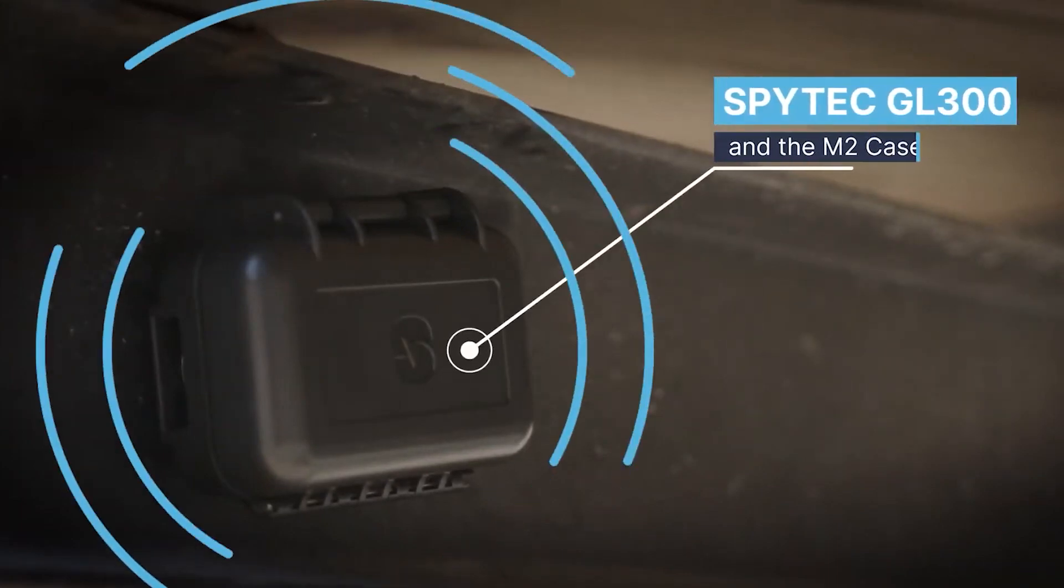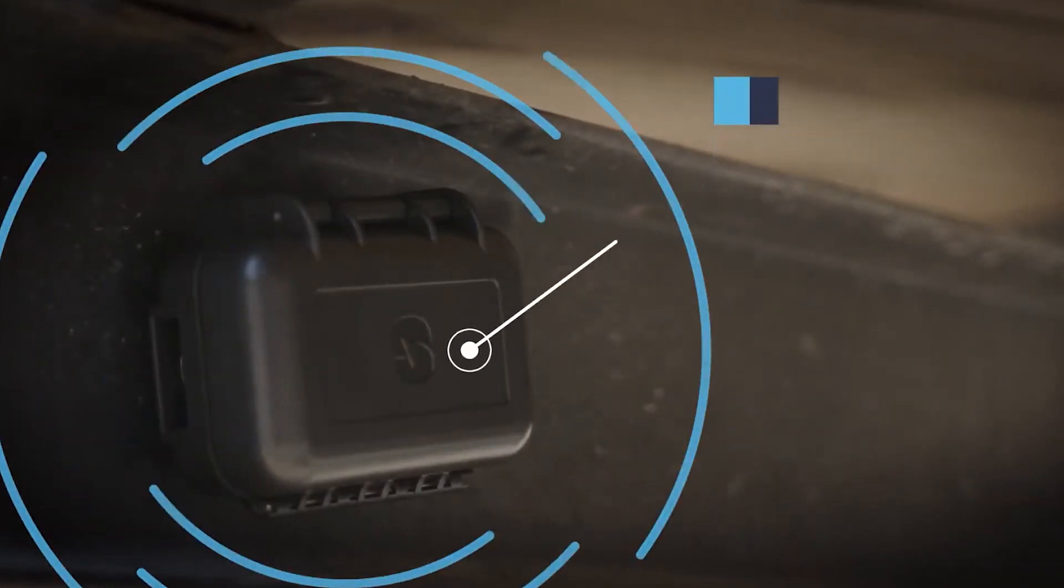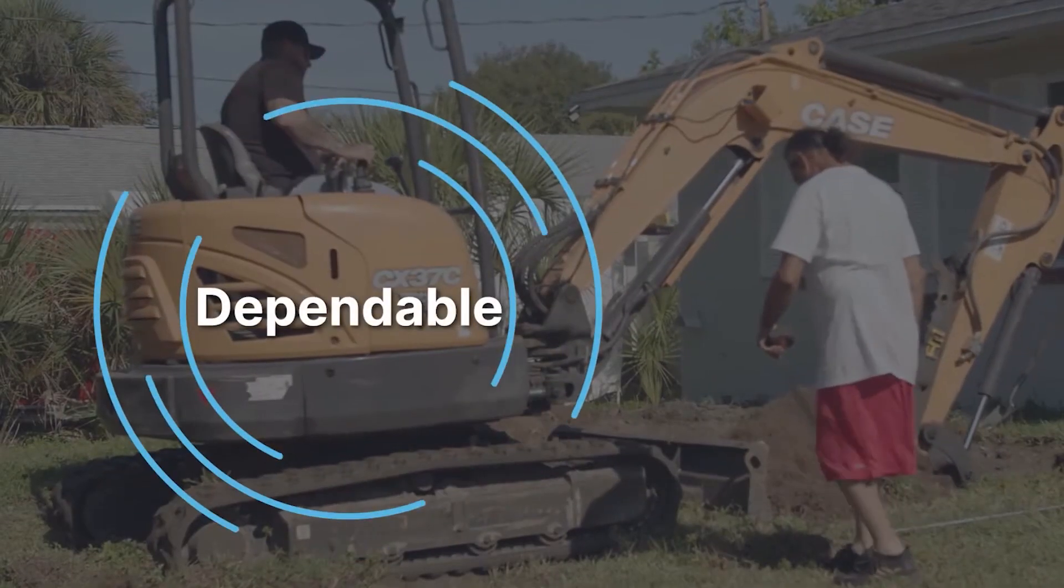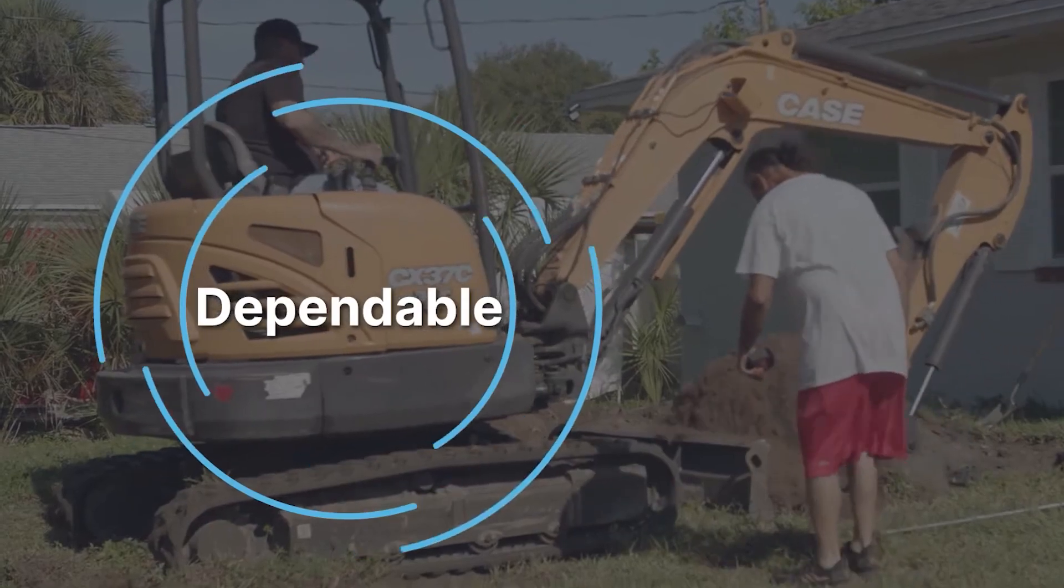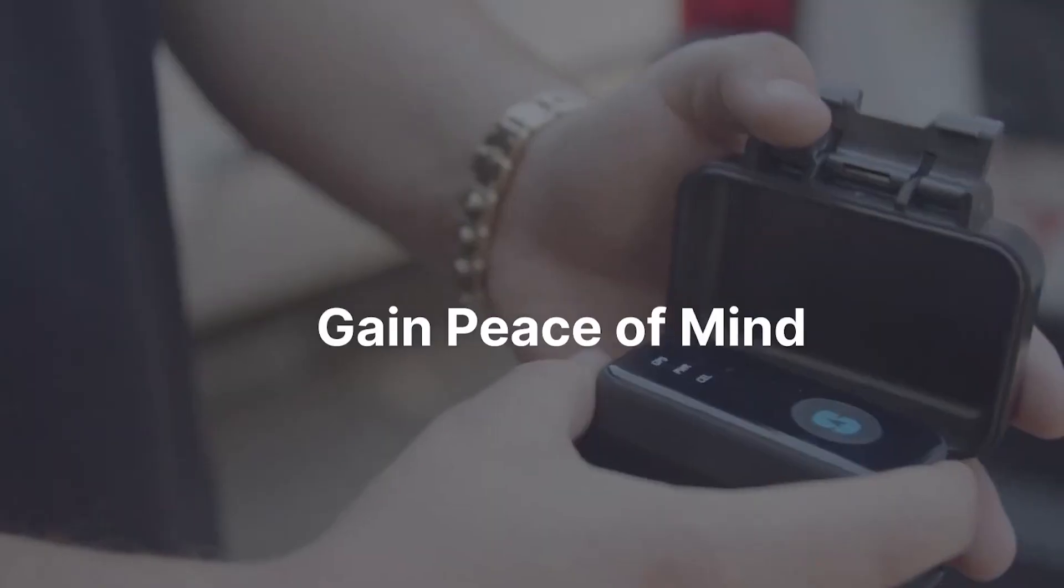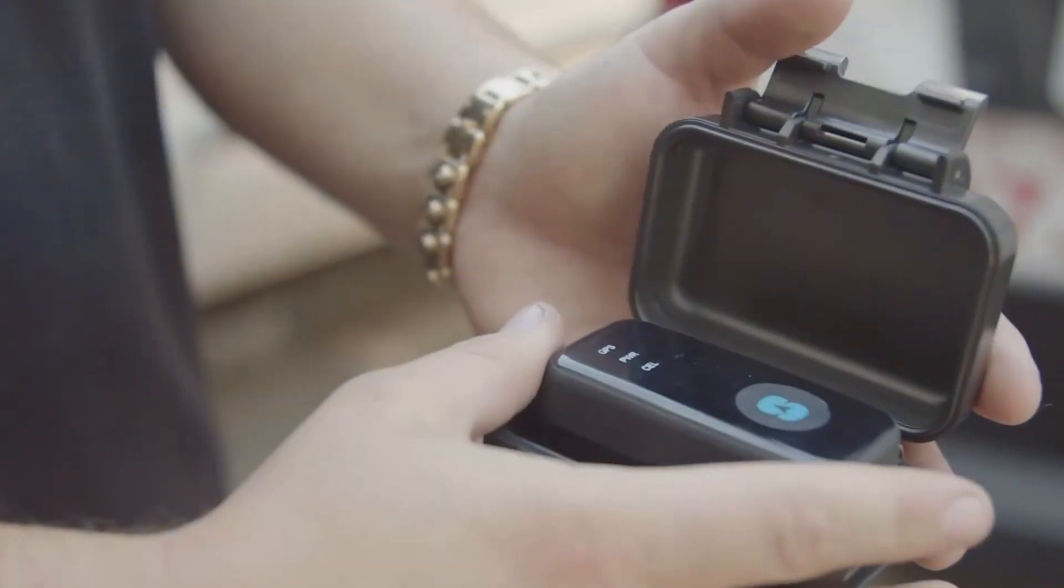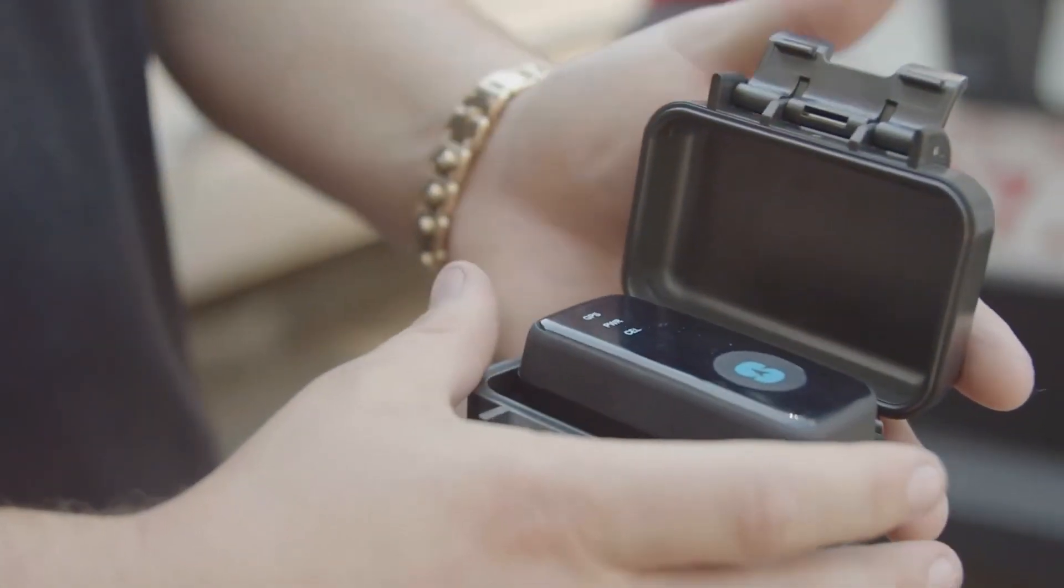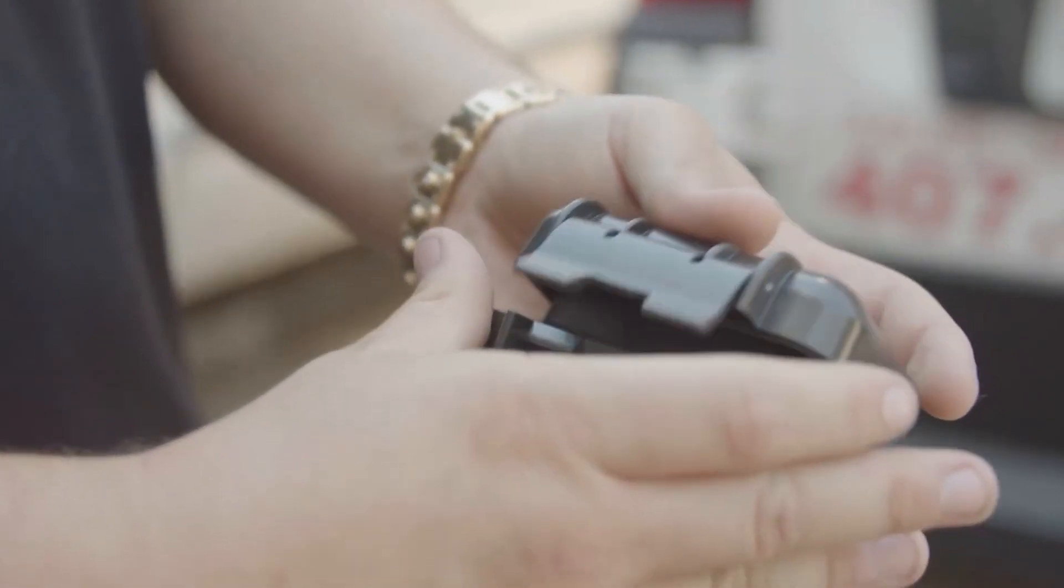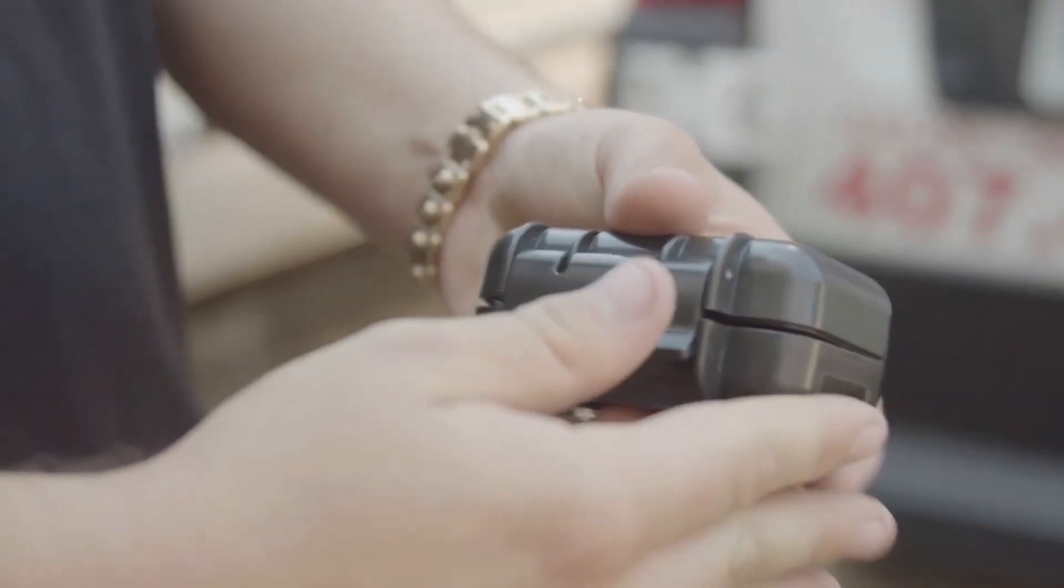The SPYTECH STIGL-300 mini portable GPS tracker is small and discreet, measuring just 3 inches in length, making it easy to hide in a bag, car, or even on a person.